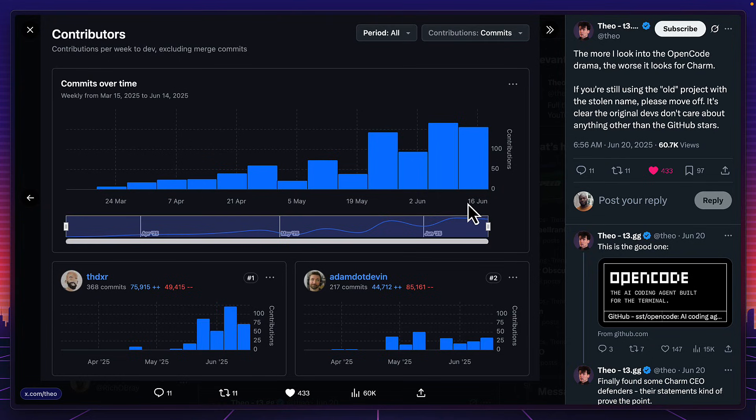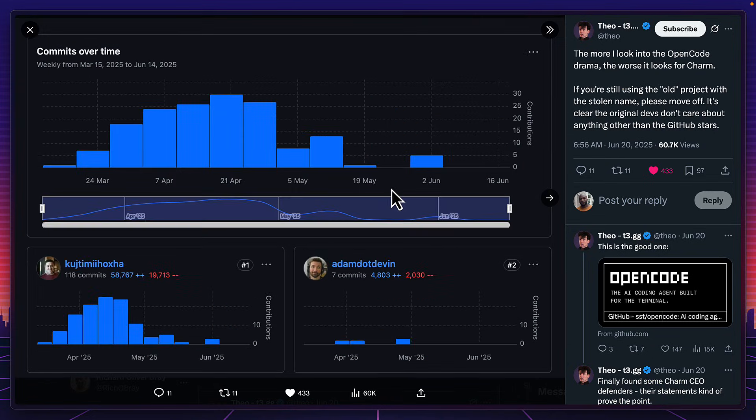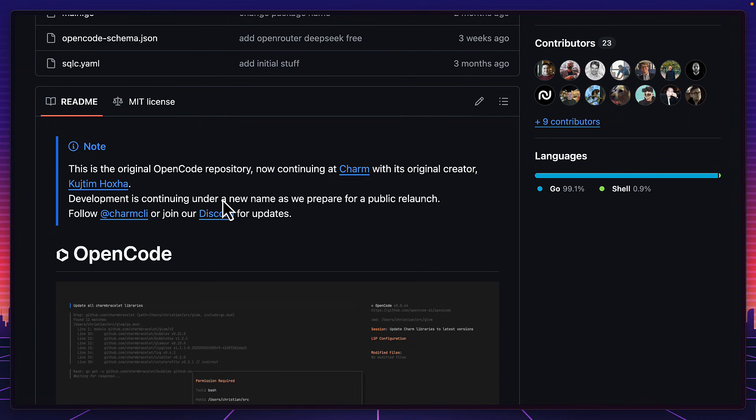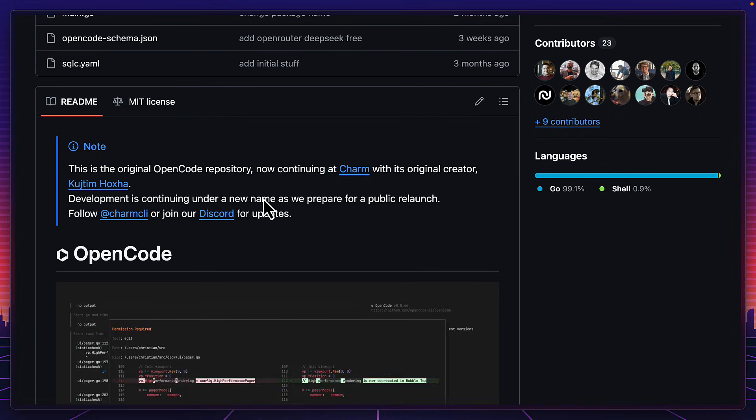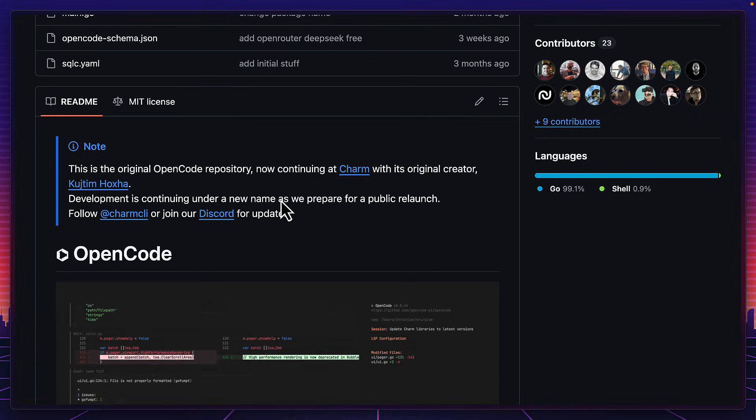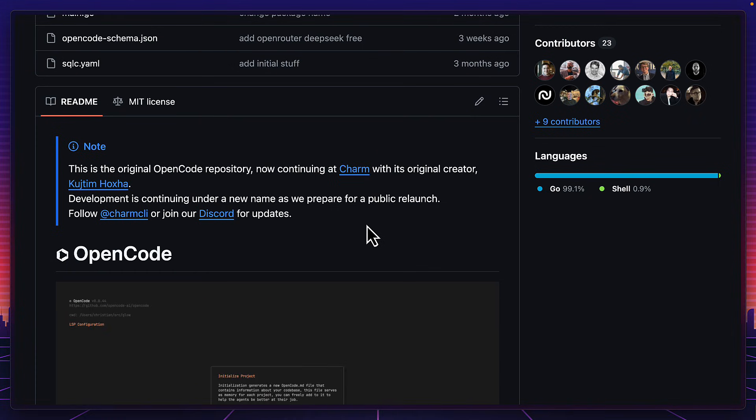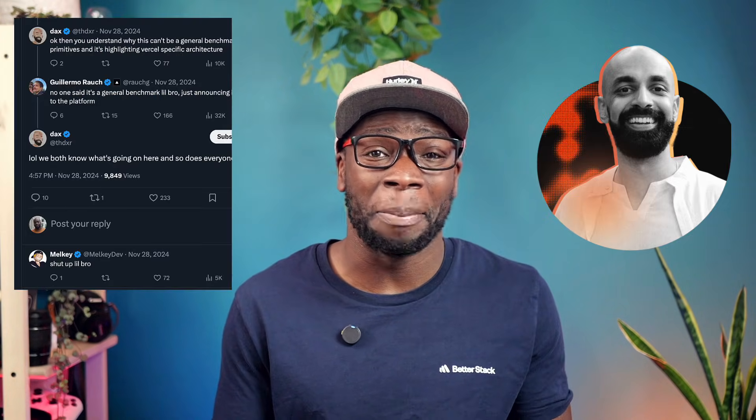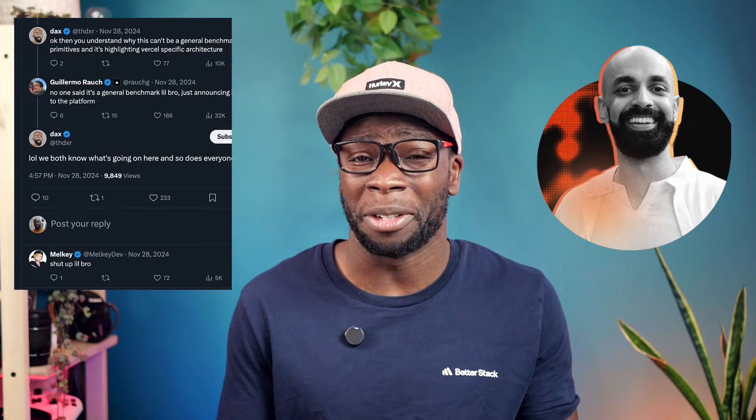But Charm did say it's being developed under a new name, so this repo may no longer exist in the future. I mean, you can't have DAX involved in a project without there being a bit of Twitter drama, right?